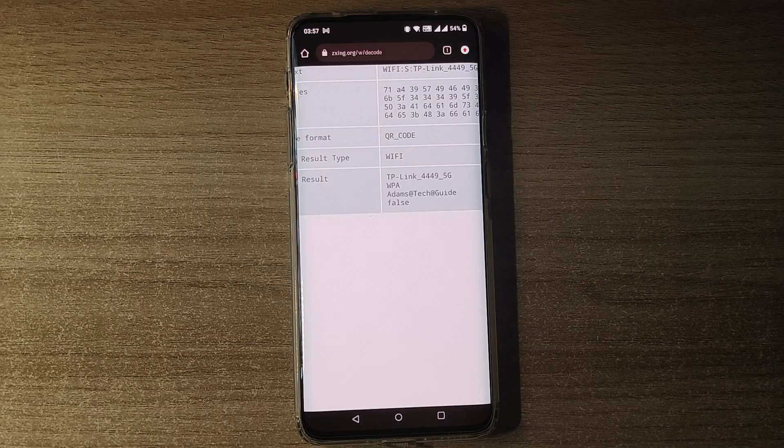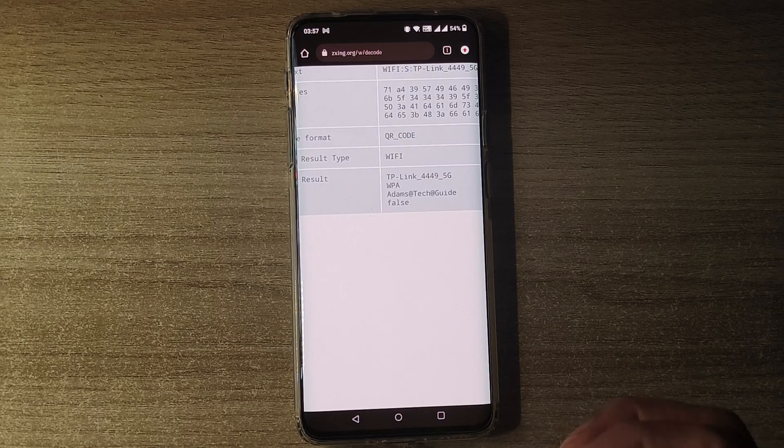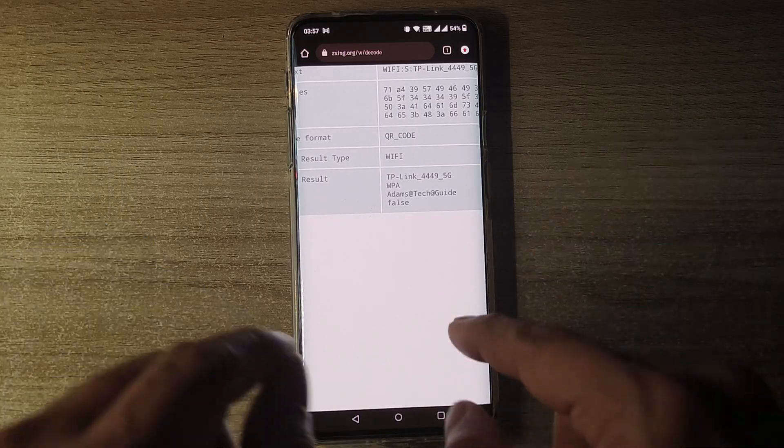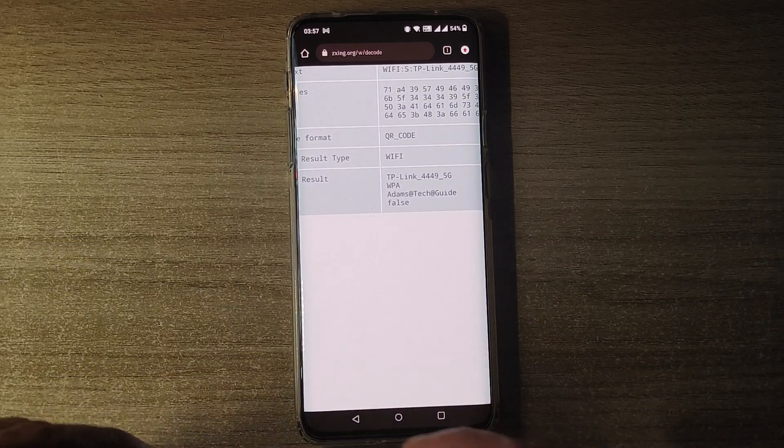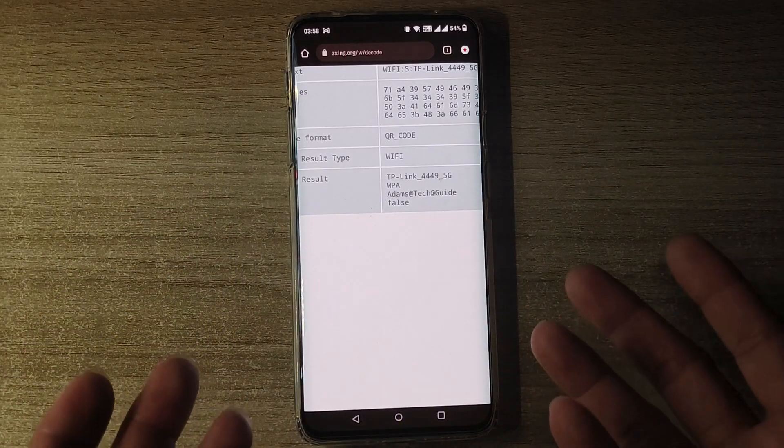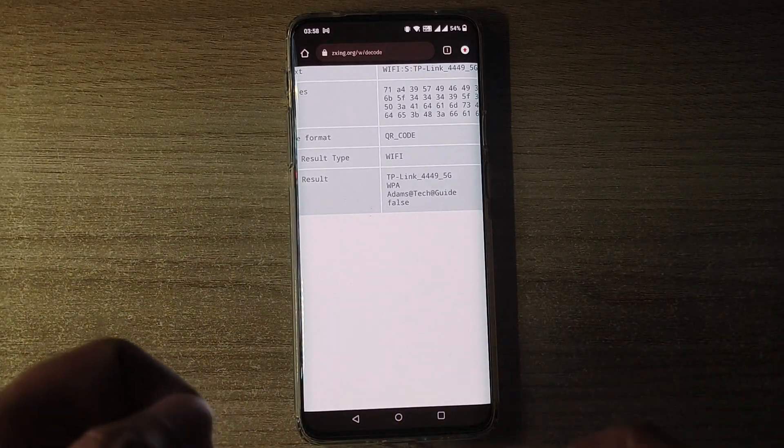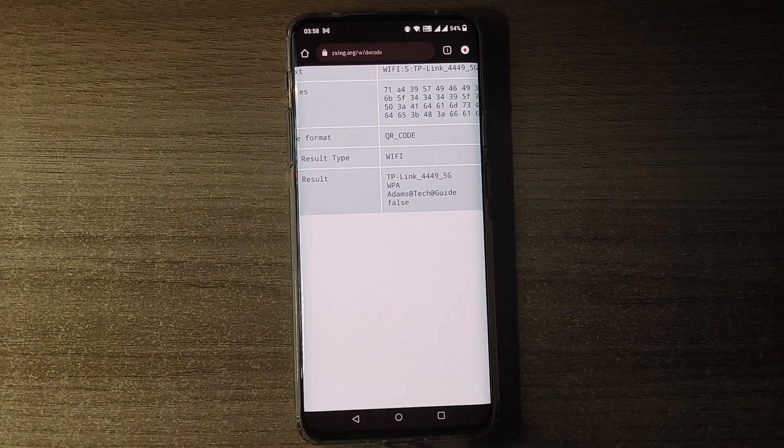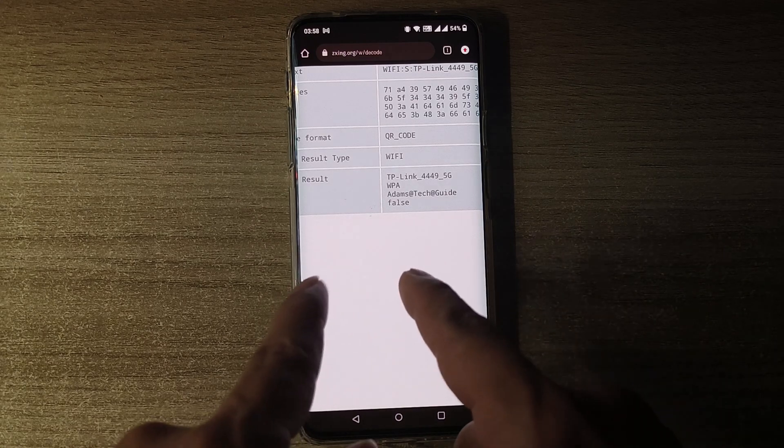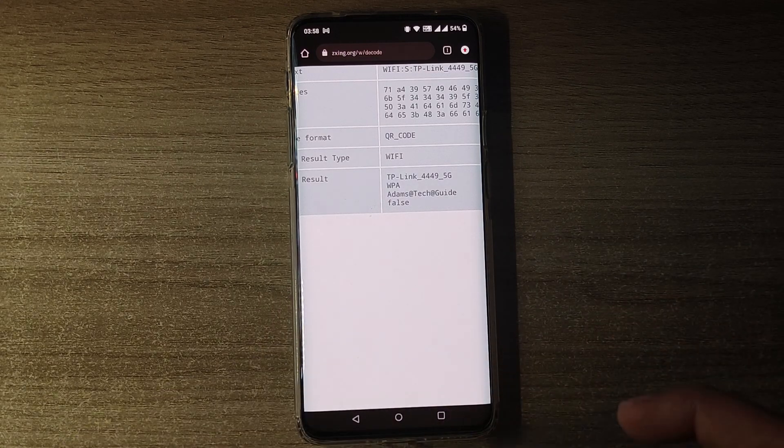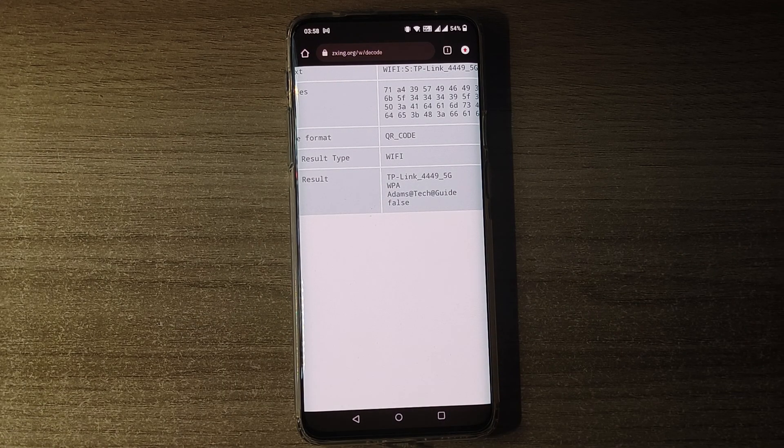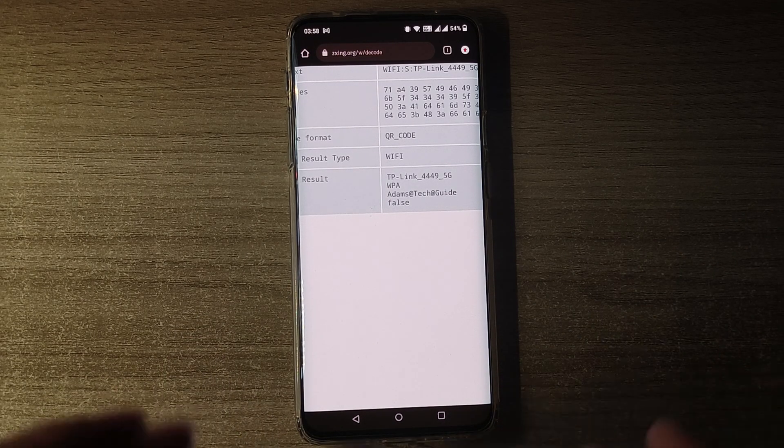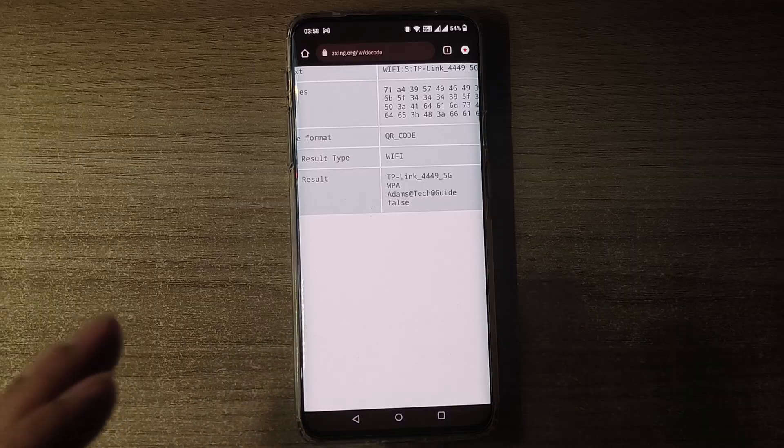So this is how you guys will be able to see the Wi-Fi password on your phone. The phone which is connected to a Wi-Fi network, you guys will be able to see the password of that wireless network by just doing these simple tricks.